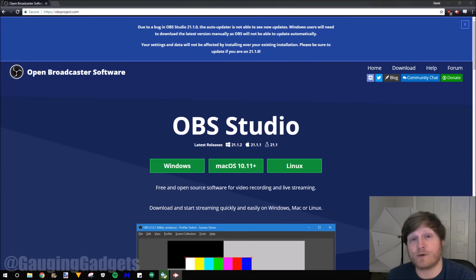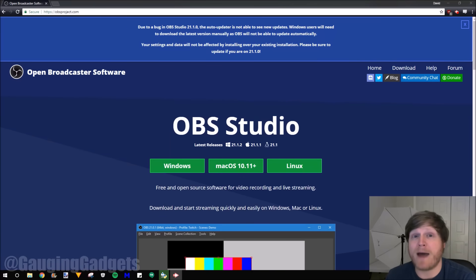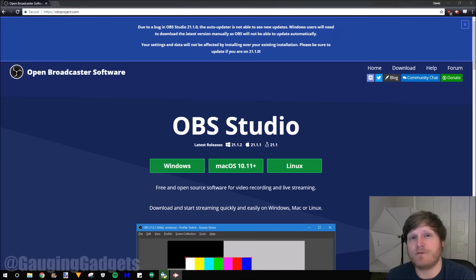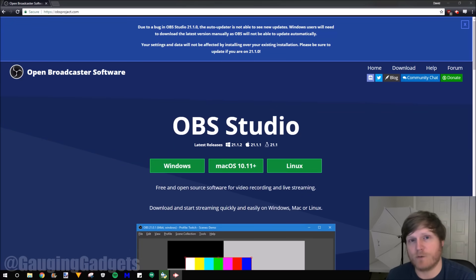OBS is free open source software and it works on Linux, Mac, and Windows. In my opinion, it's probably one of the best applications you can use for recording your screen because it is very configurable and also exports MP4 video file formats, which is compatible with most video editing software. So let's go ahead and get started.